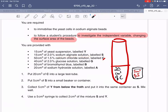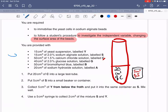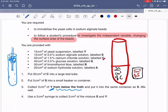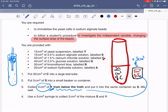Next, collect 5 cm³ of Y from below the froth and put it into the same container as S. Because yeast respires anaerobically it produces lots of carbon dioxide, creating froth at the top of the suspension — so insert your syringe deep down and collect from below the froth. After collecting, put it into the same container as S, so the small beaker now contains 5 cm³ of S plus 5 cm³ of Y.